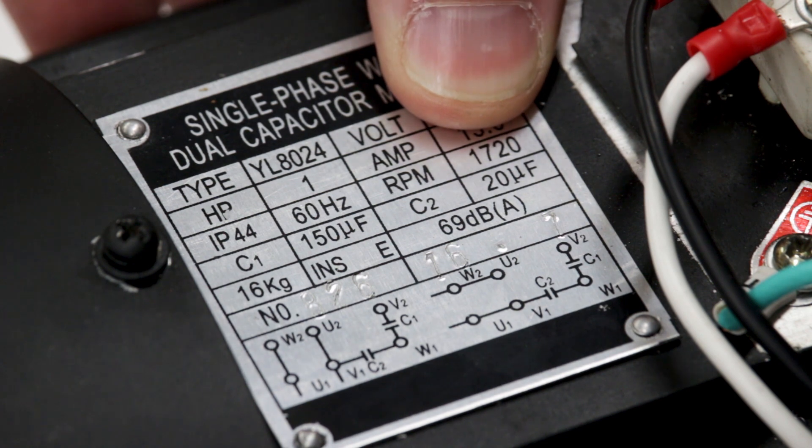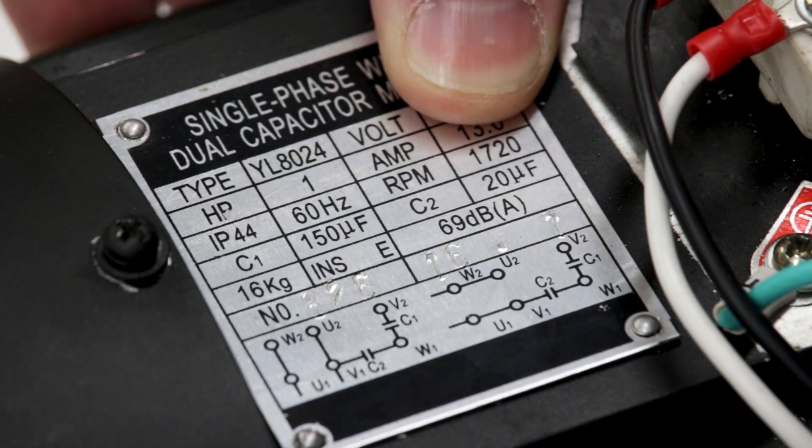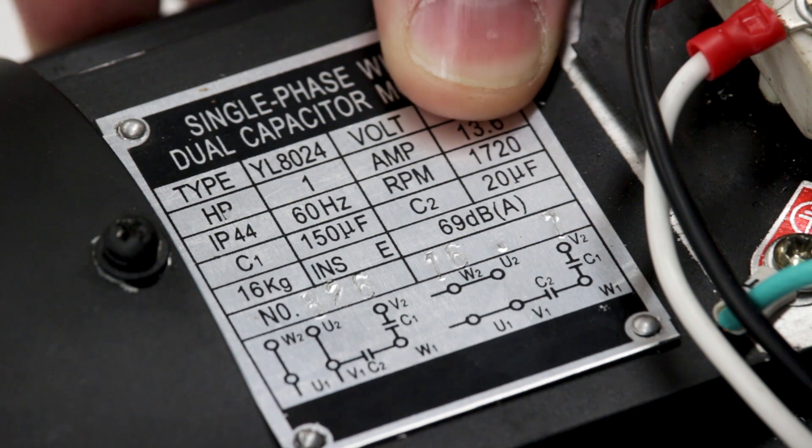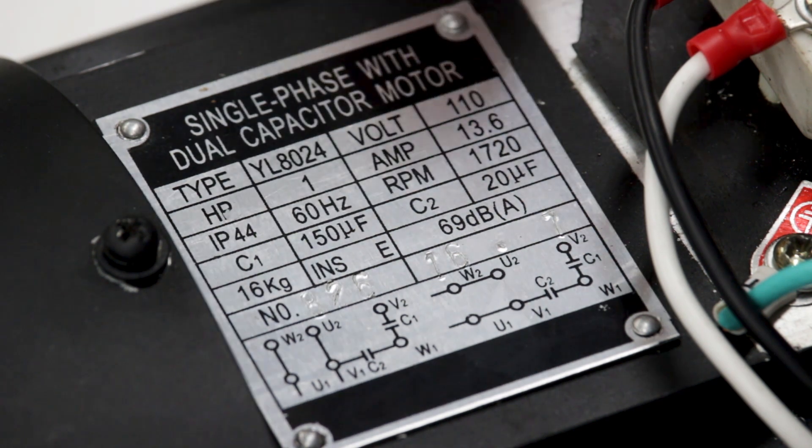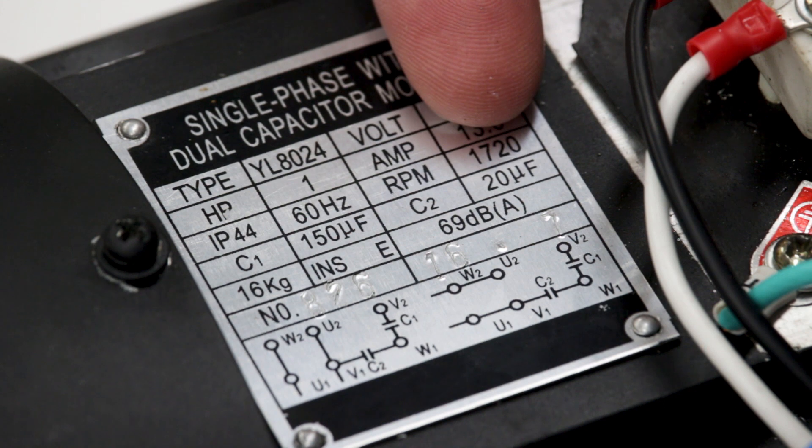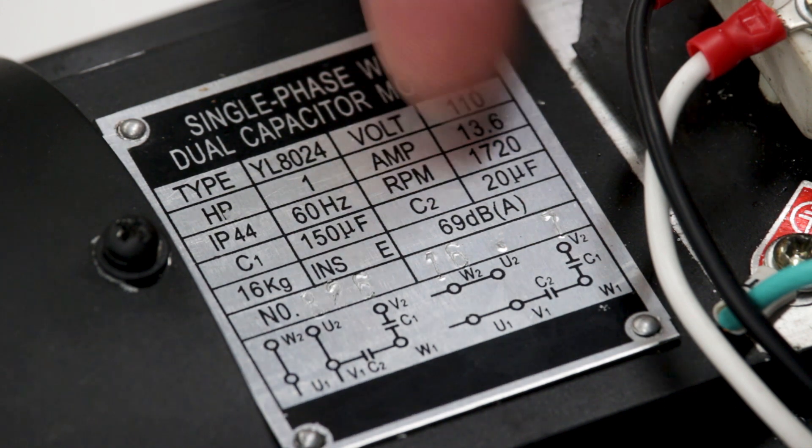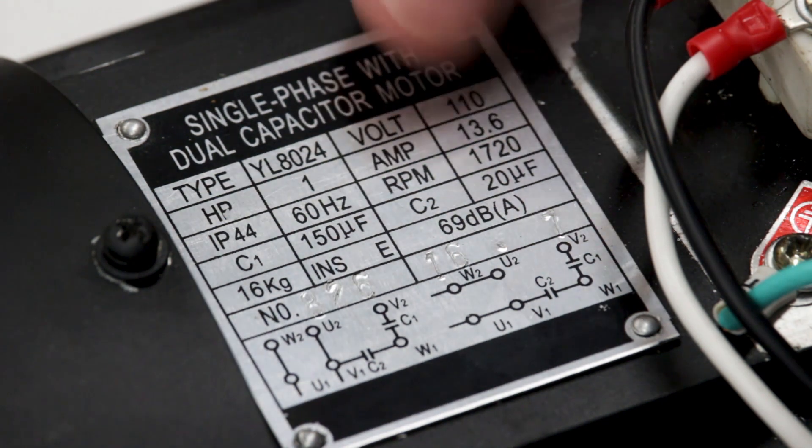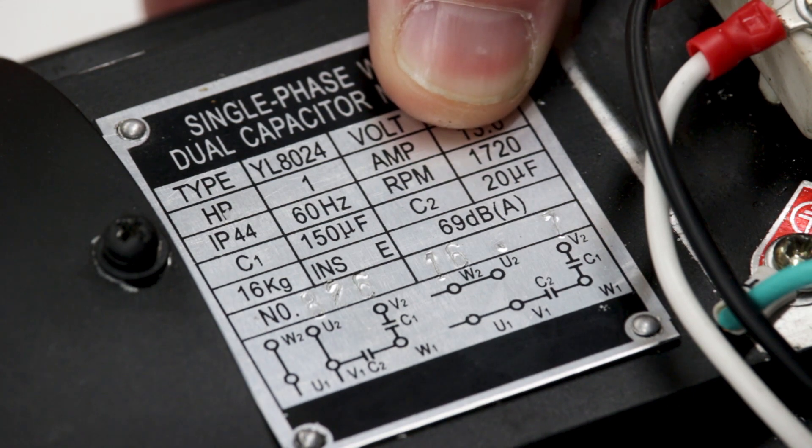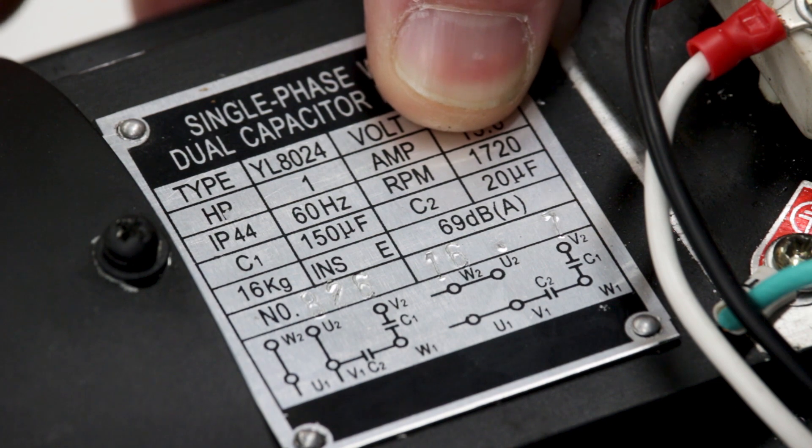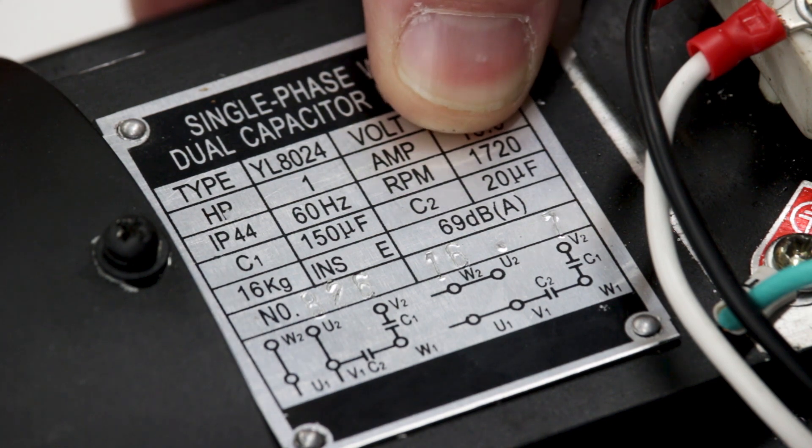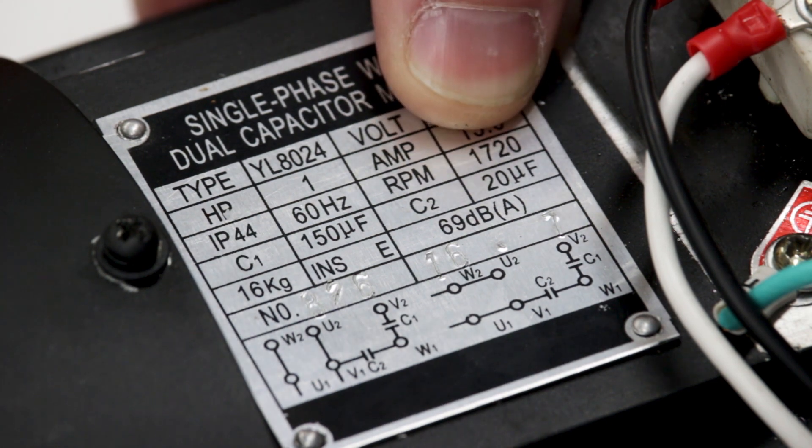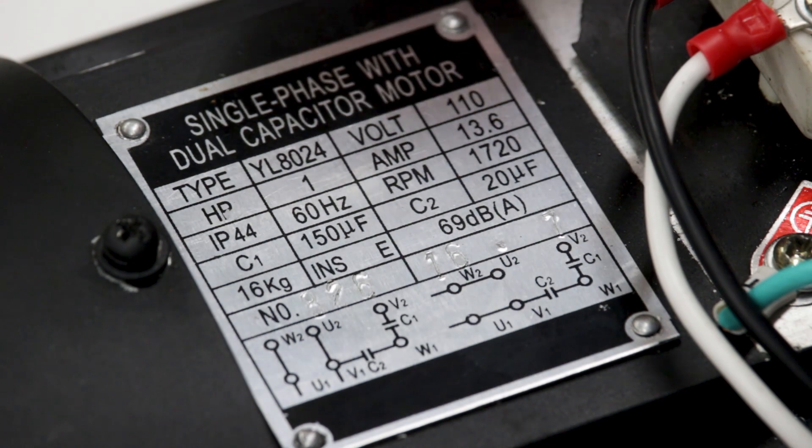If I just went down to Harbor Freight or Grizzly or someplace and bought a low-end bench grinder to convert for this application, it would be a 3400 or 3600 RPM motor. And that I think is too fast for this. I would actually prefer the slower speed with the diamond grinding plates just to make it a little bit easier to handle.